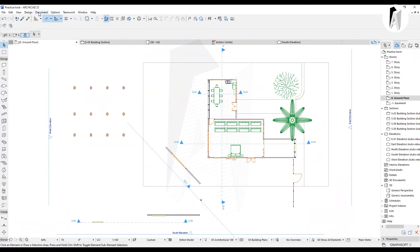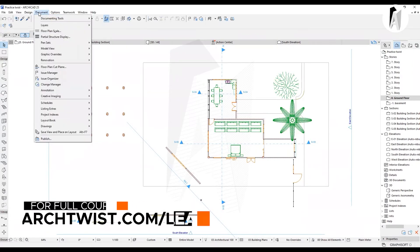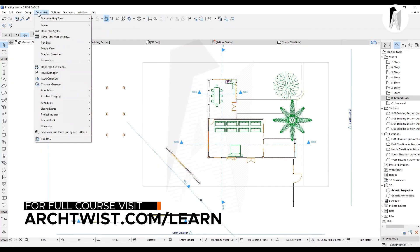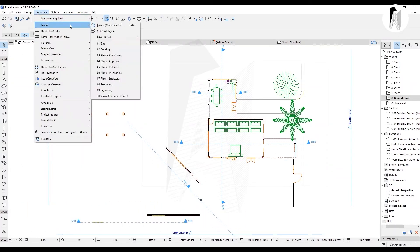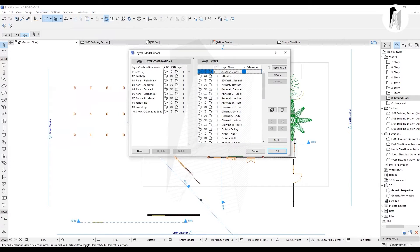The second option is Layers. This is the model view of the layers. In the left sidebar, we have layer combinations. On the right sidebar, we also have the layers.